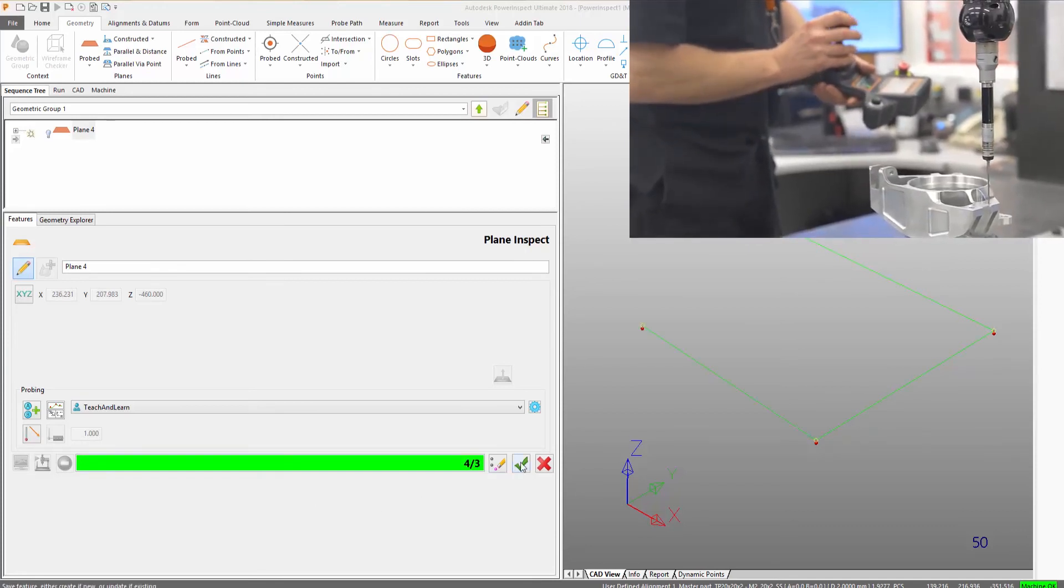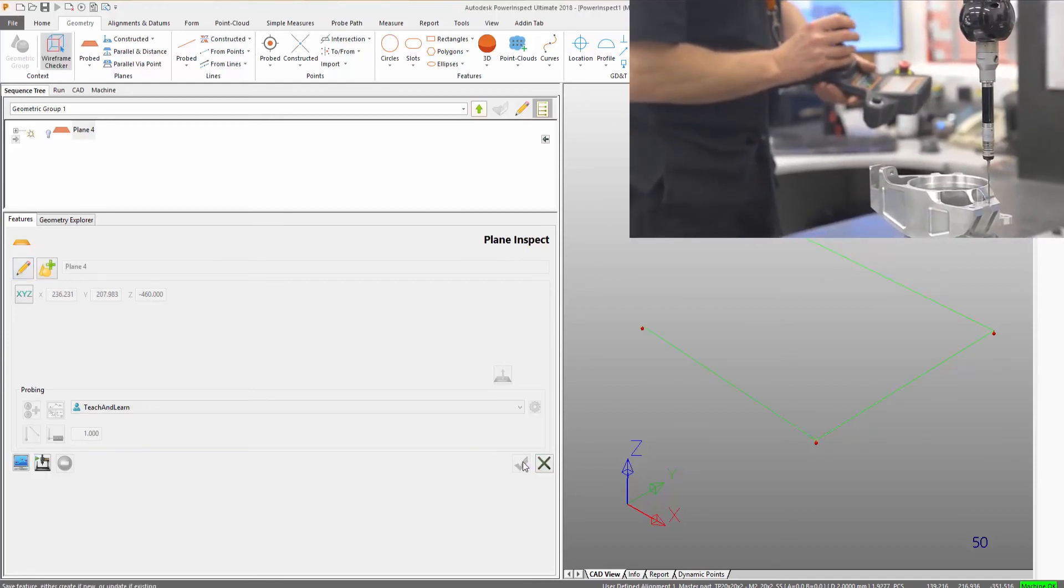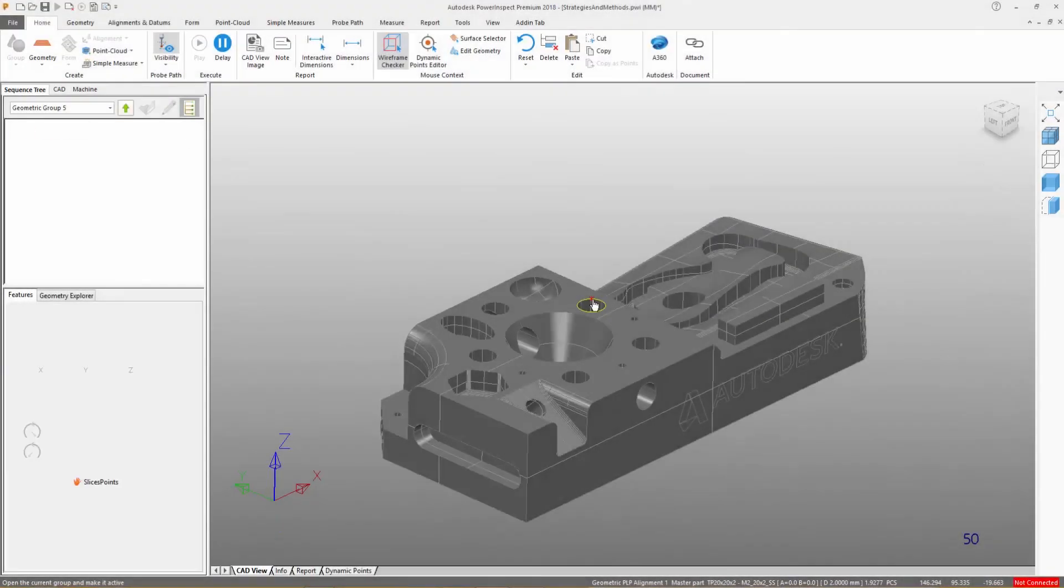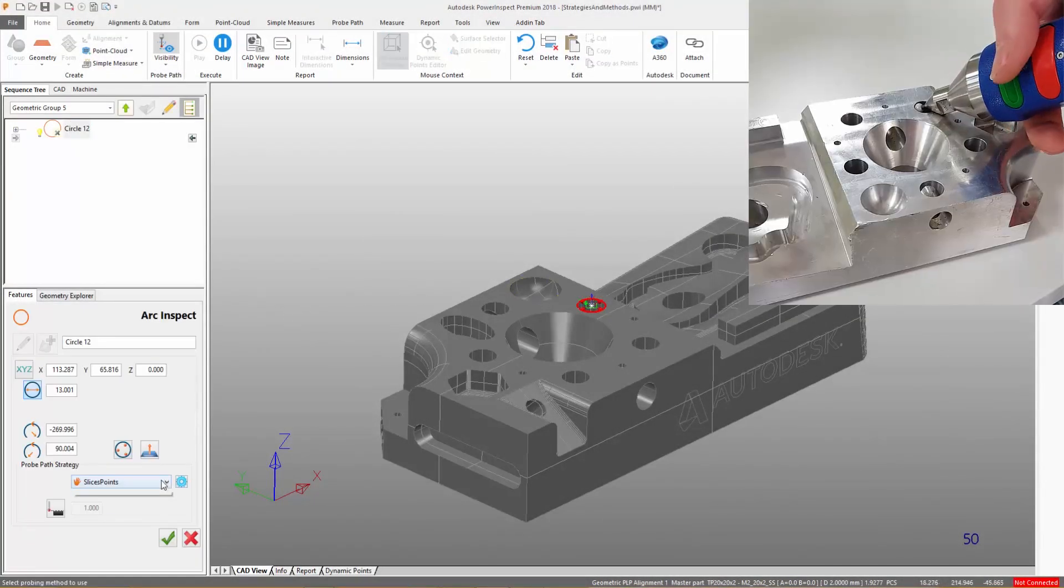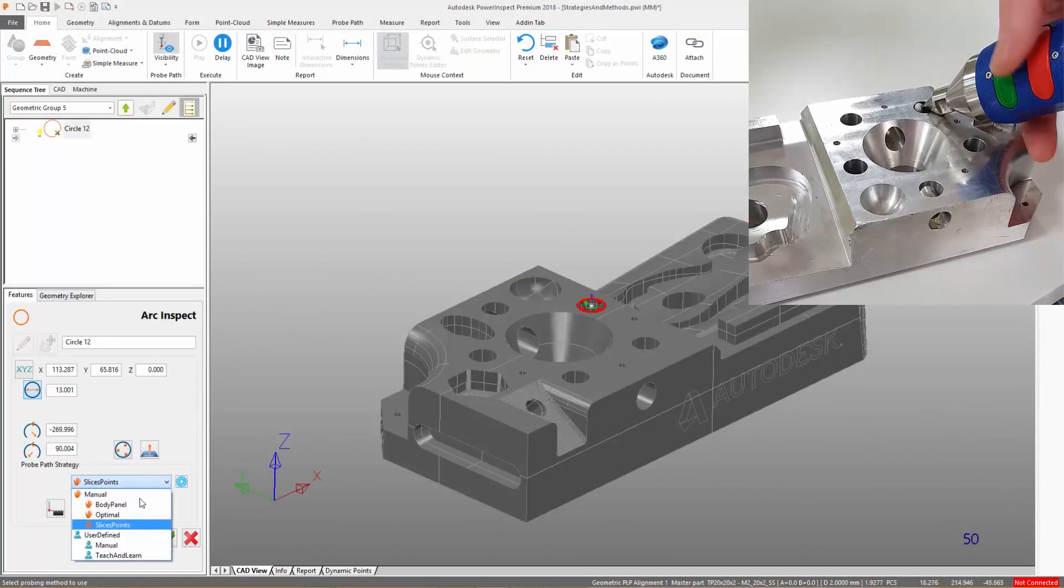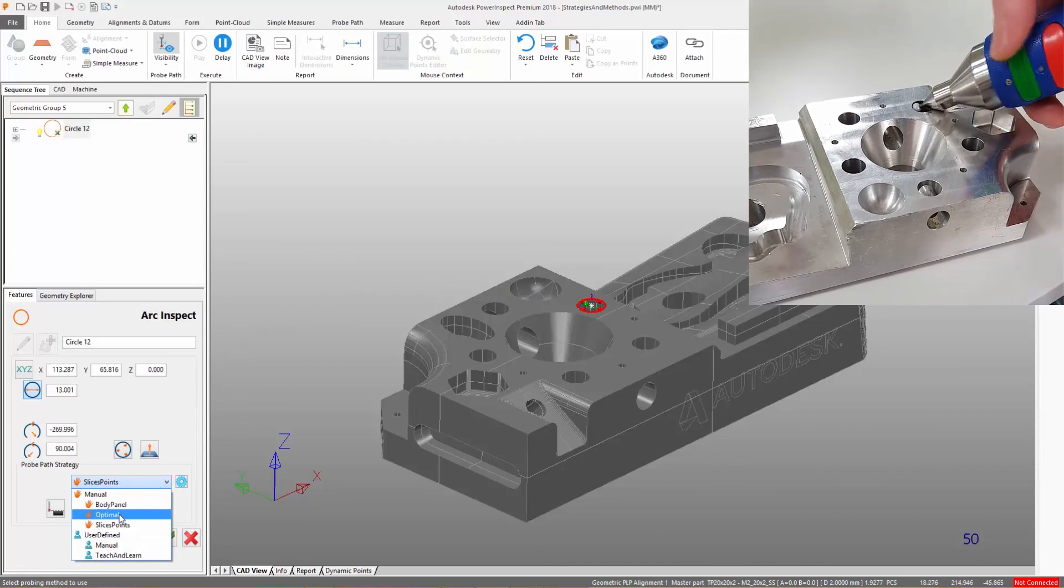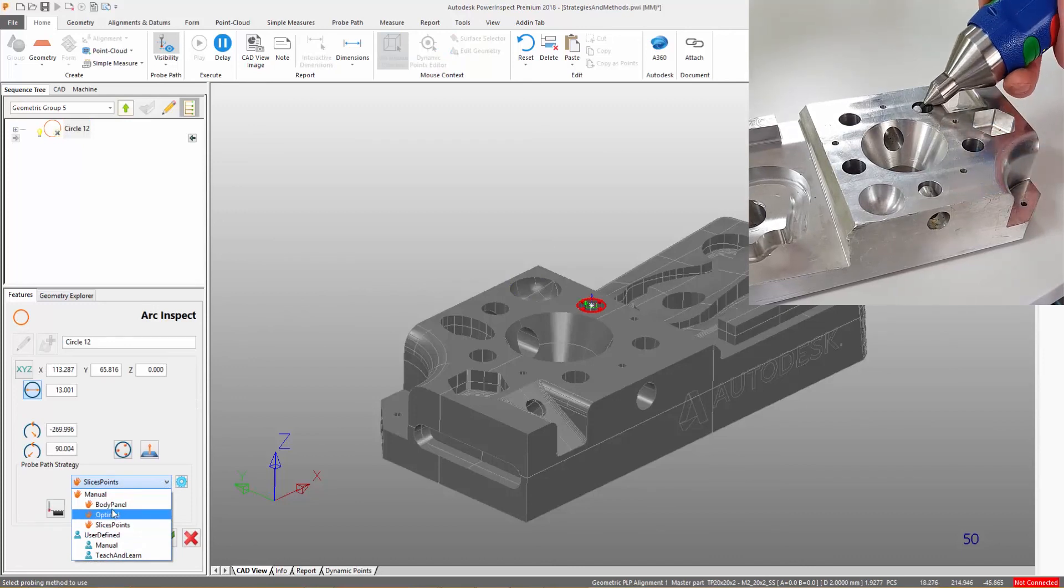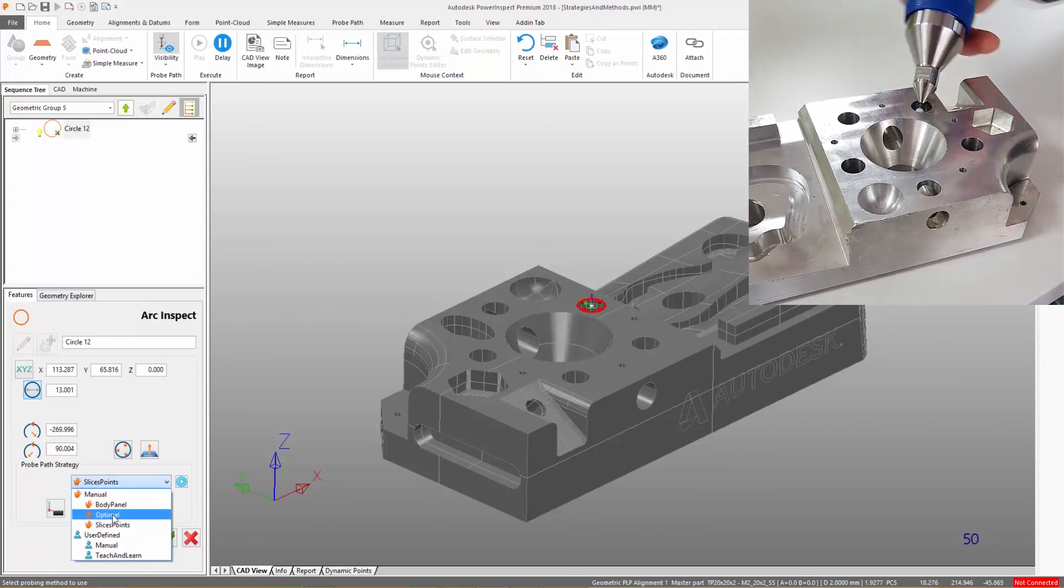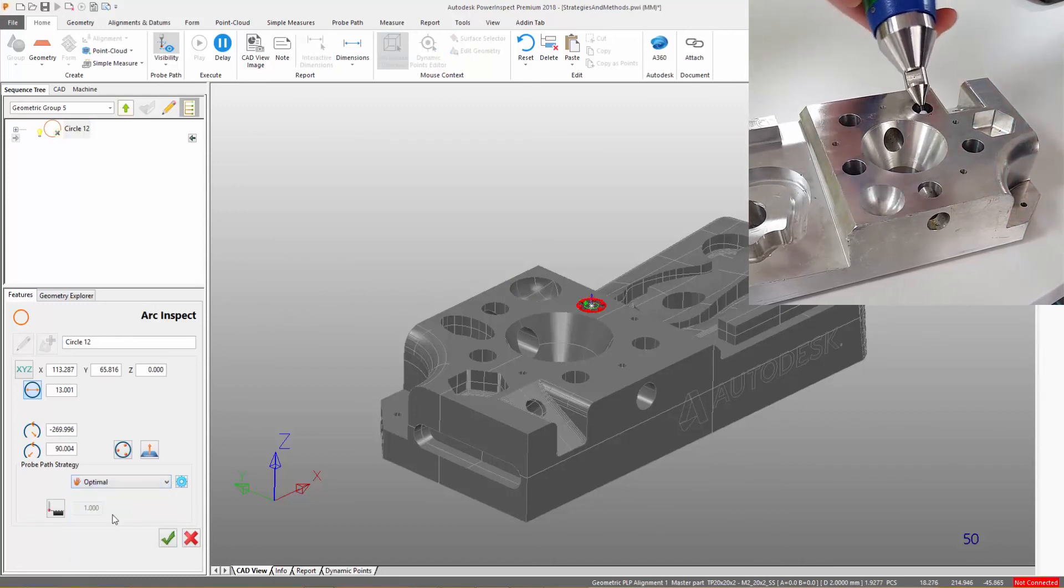Pro paths are also available for PowerInspect Premium. Used for manual measuring devices, they serve as a guide to where a point should be taken when measuring geometric items.